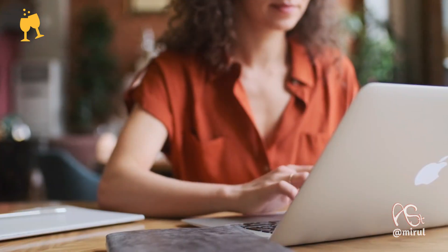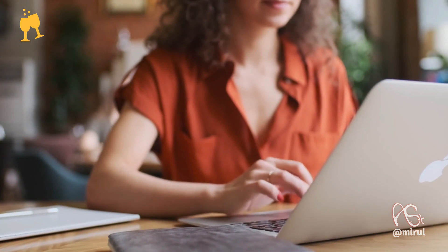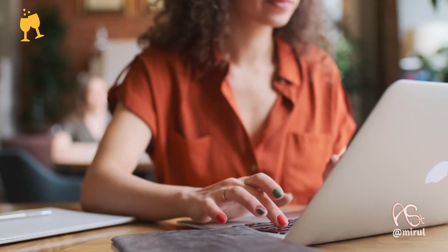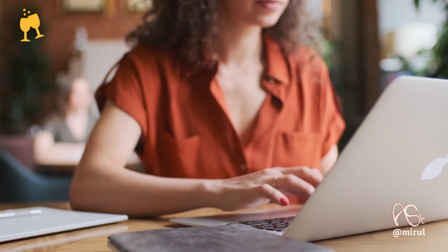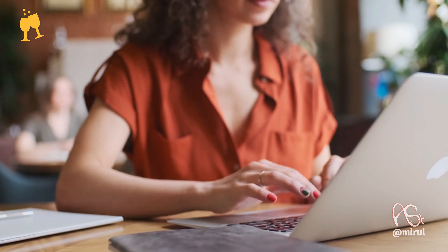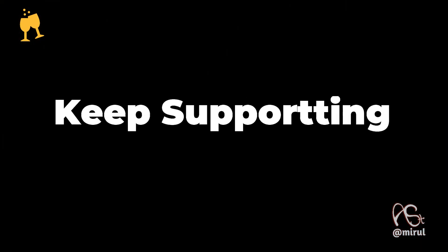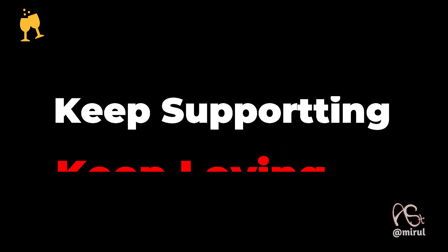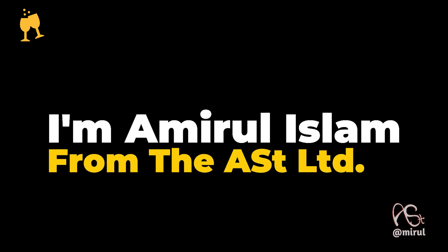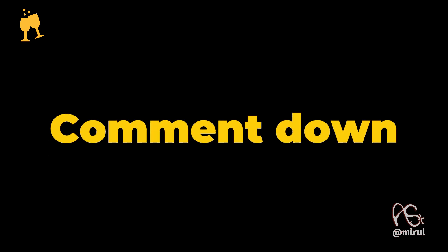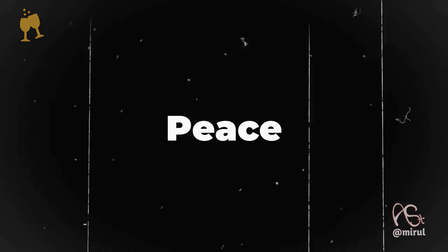Hopefully this video is helpful for you. If it is, then give us a thumbs up and show some support by subscribing our channel. I'm leaving for now, till then keep supporting, keep loving. Thank you very much for watching. I am Amir Islam from EST Limited, signing out. Oh wait, comment down your queries for the upcoming video. Peace.